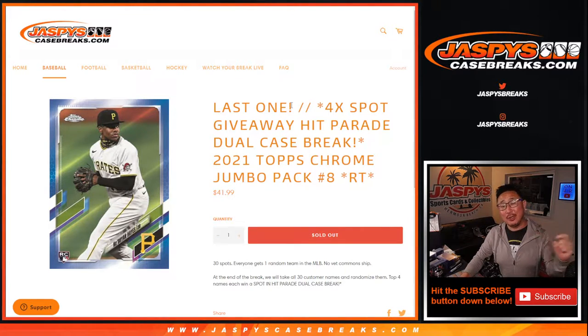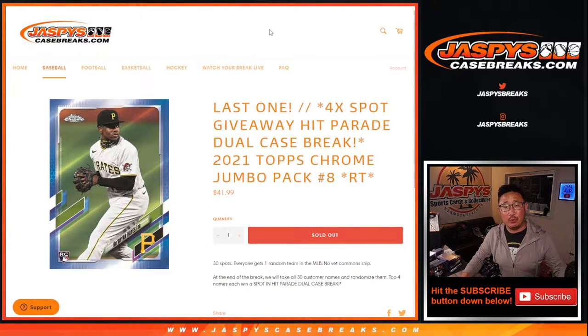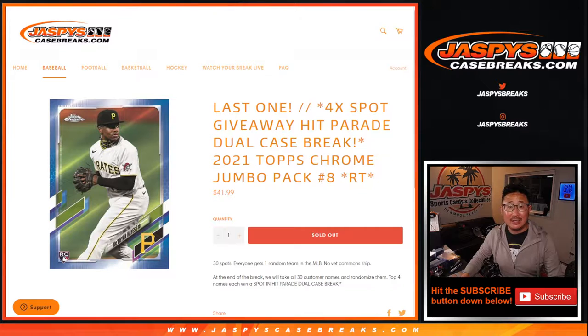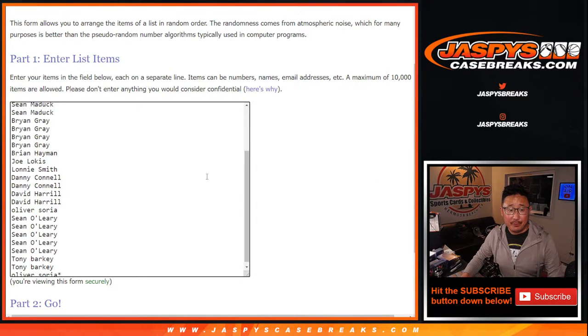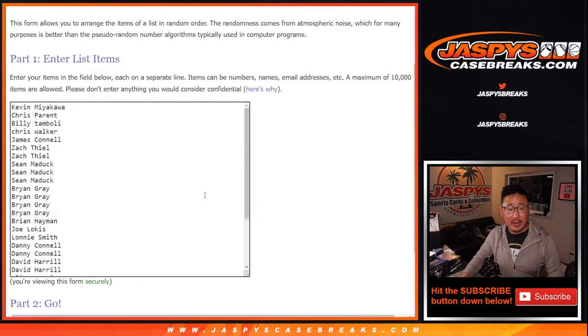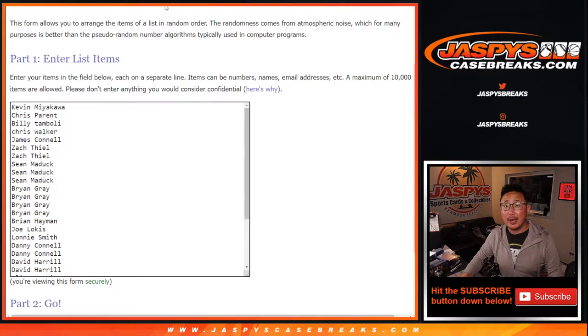If you're watching live, let's do it. Go to JaspysCaseBreaks.com. Link is in the chat. Let's make it happen. Big thanks to these folks for making this break happen. I appreciate it.